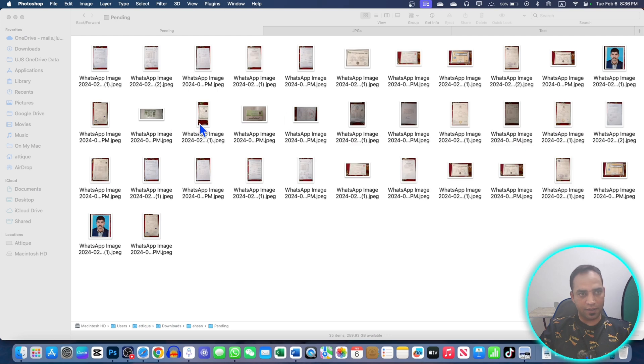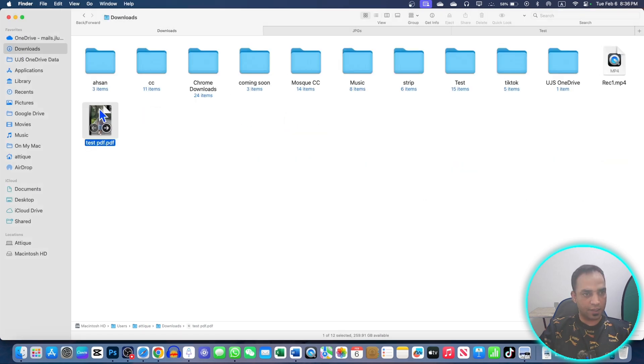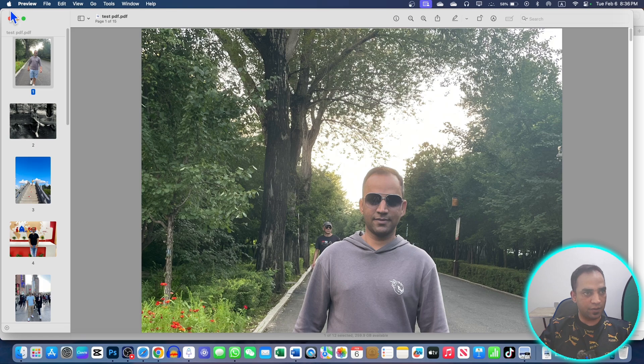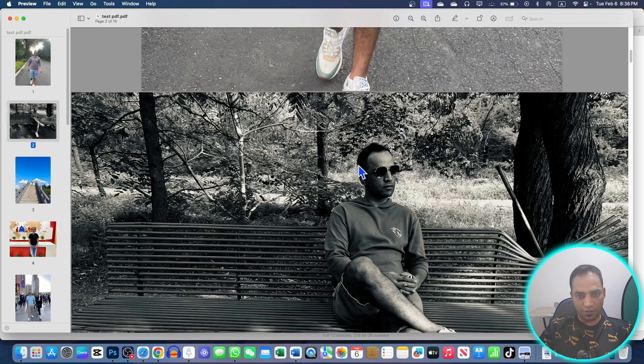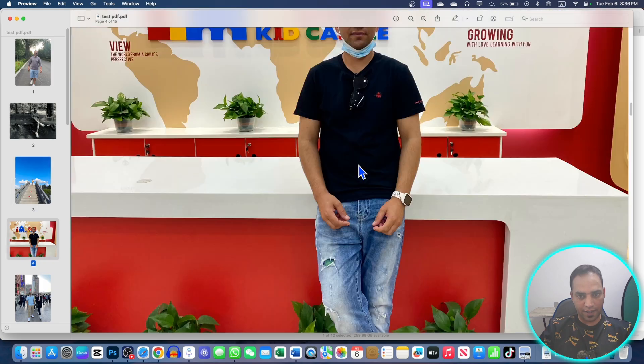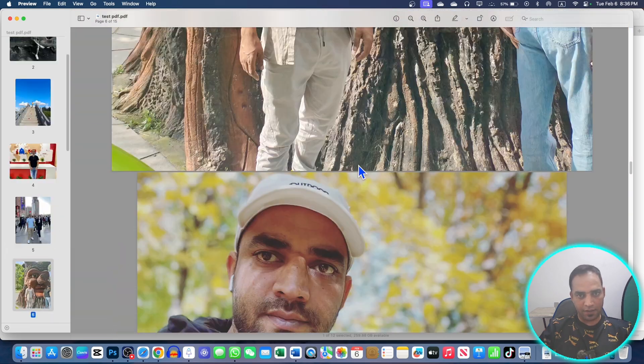The document has been saved. Now if I go to my Downloads, test PDF, if I open you can see this is my test PDF. And if I scroll, all these pictures are now in PDF and you can see all of them.